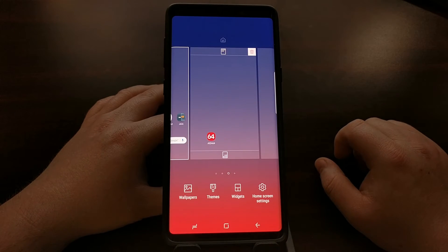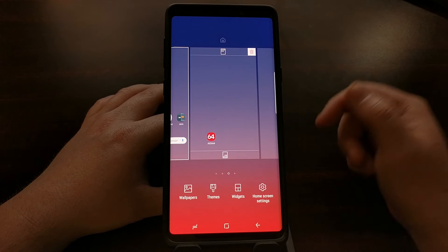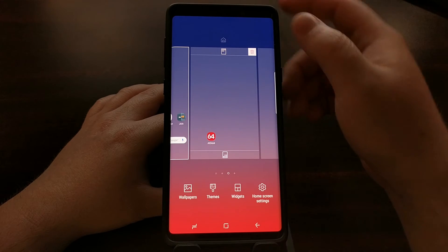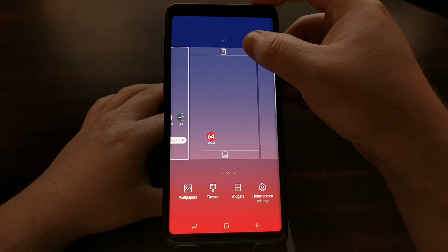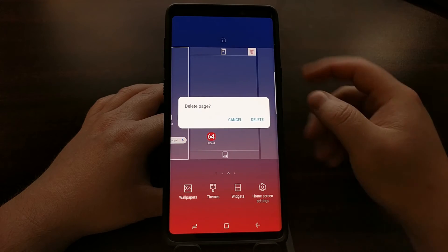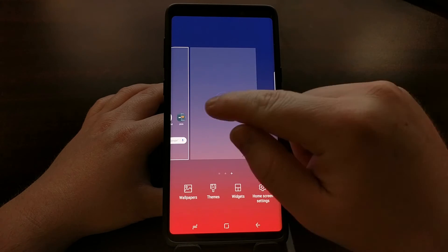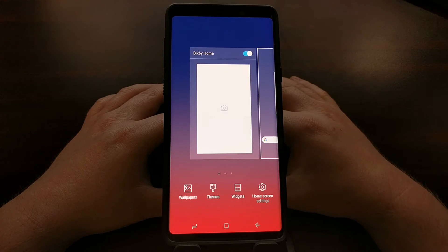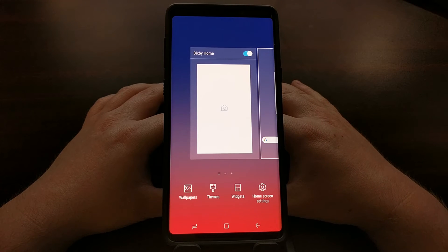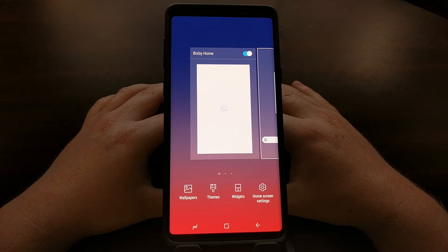Now if it was just a regular home screen panel we could just tap the trash can icon and get rid of it completely. However, there is no trash can icon for the Bixby Home panel.